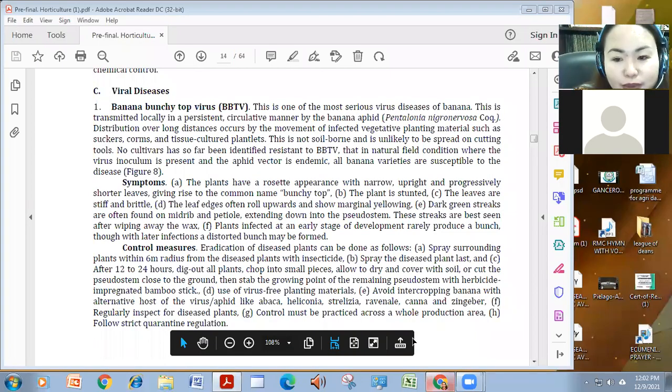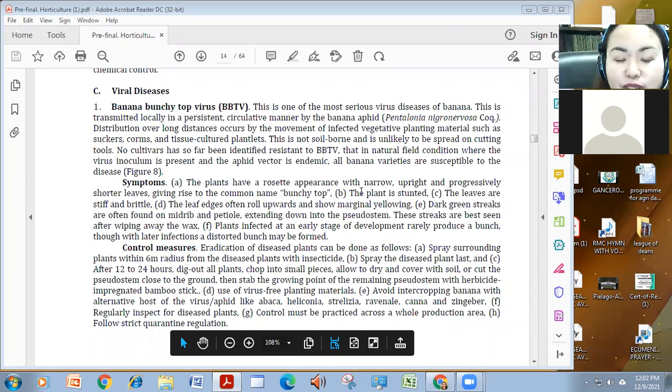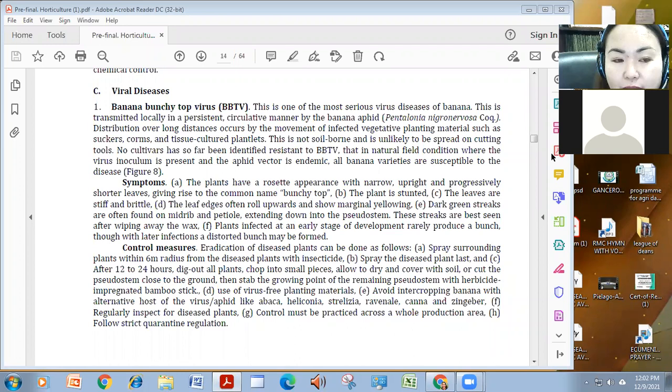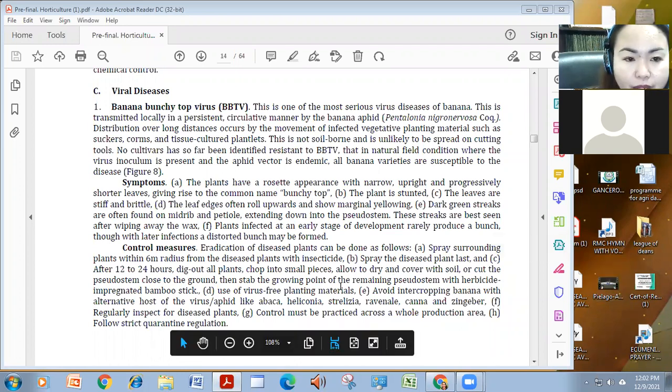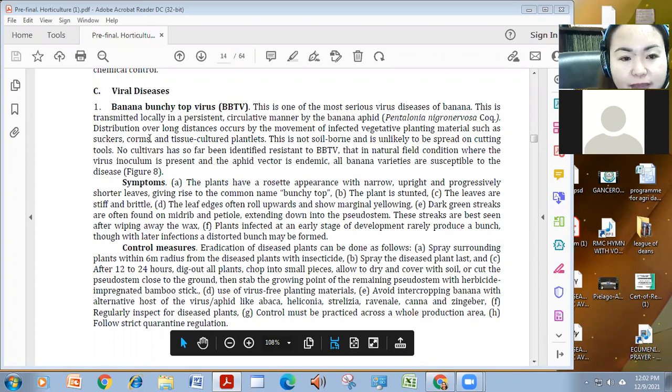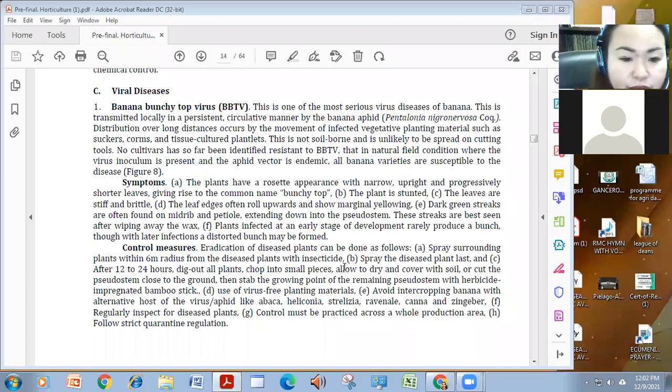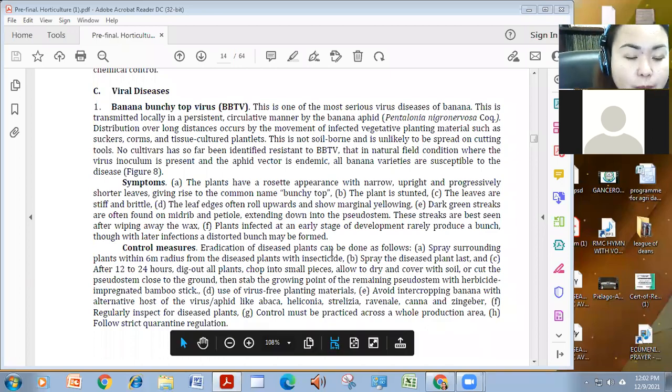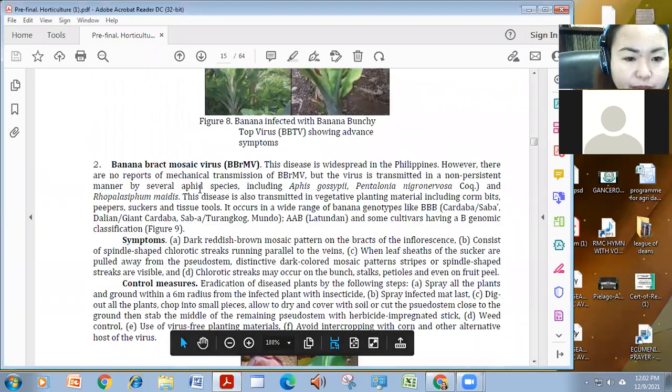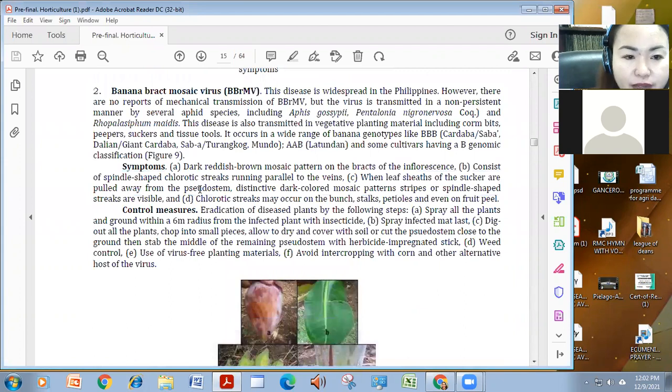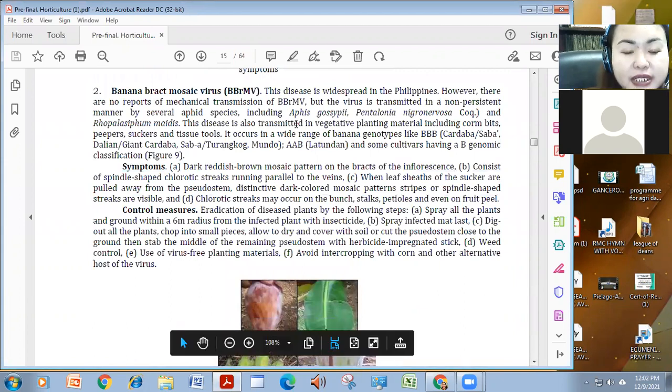So again, good news to all of you and we are just to continue the session on viral diseases of banana. We had discussed about BBTV or banana bunchy top virus. So to continue on viral diseases, we also have the banana brach mosaic virus.